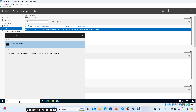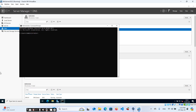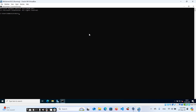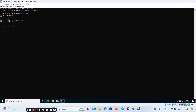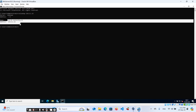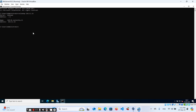Let's query our DNS server using the nslookup command, which is used to query DNS servers. First, let's query our IP address: type 'nslookup 10.0.2.15' and hit Enter. You can see that we get our server name back along with the IP address — that confirms the reverse lookup is working.